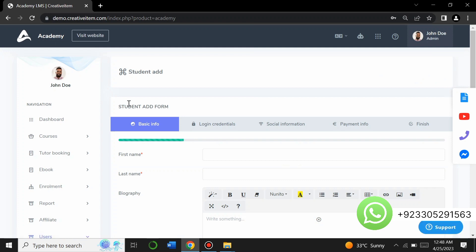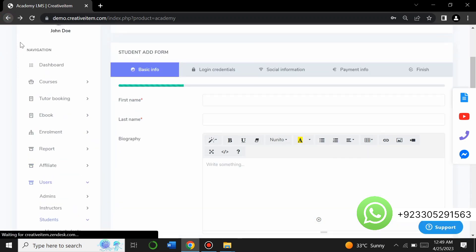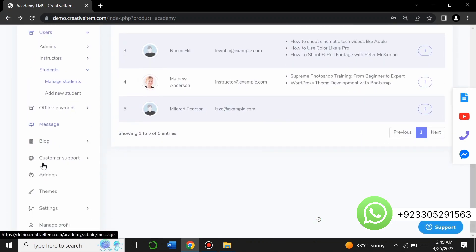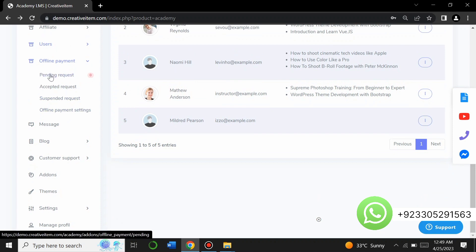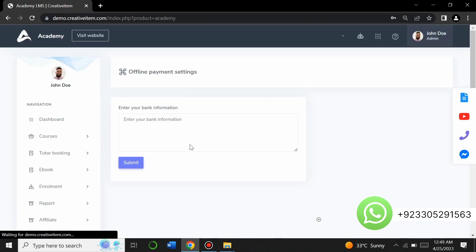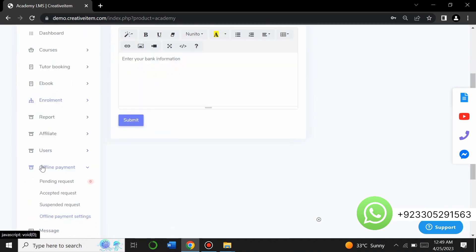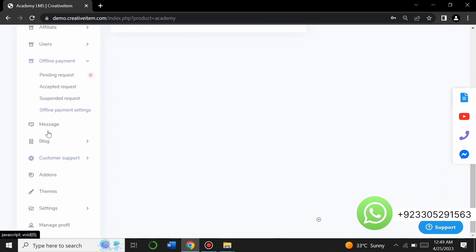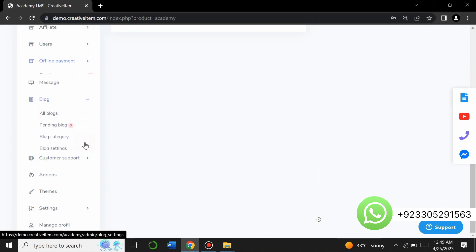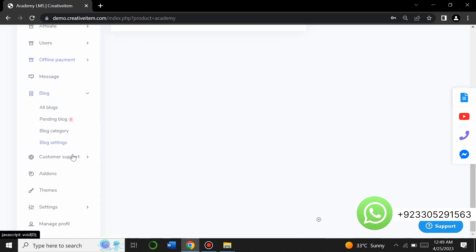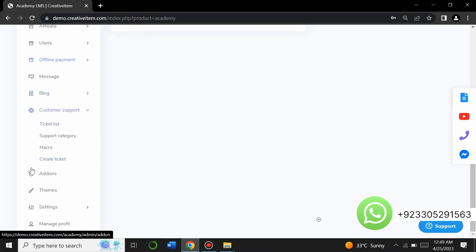You can add new students from this section. There are also offline payment options — pending requests, accepted requests, suspended requests, and offline payment settings where you can view bank details. Additionally, there is a messaging section, and you can add and manage blog posts on your website, as well as a customer support section.